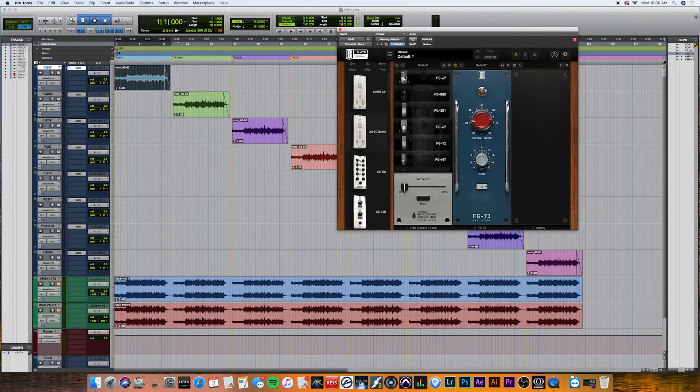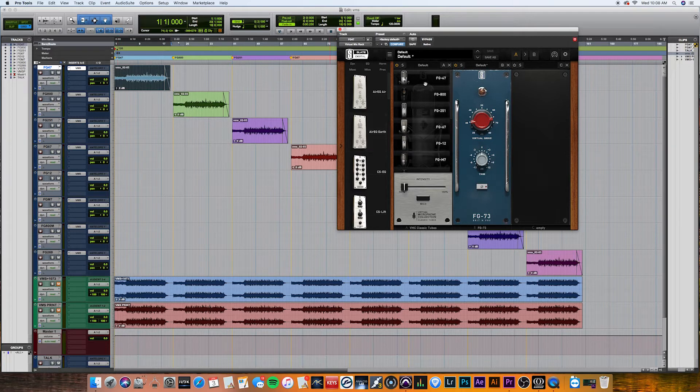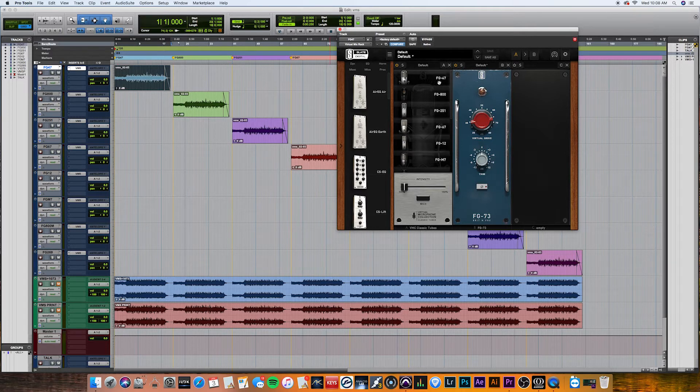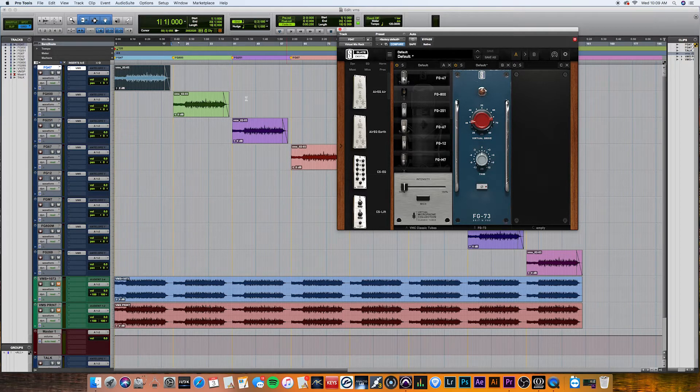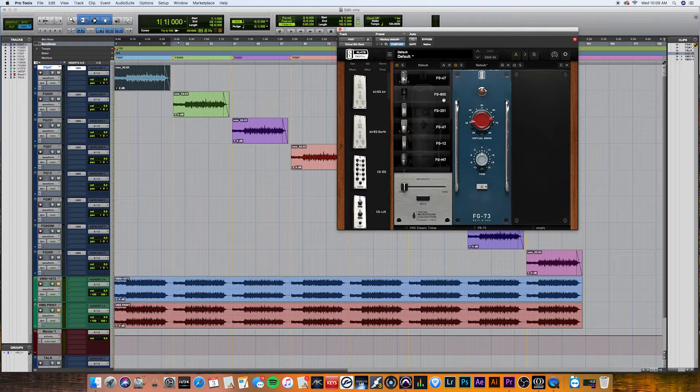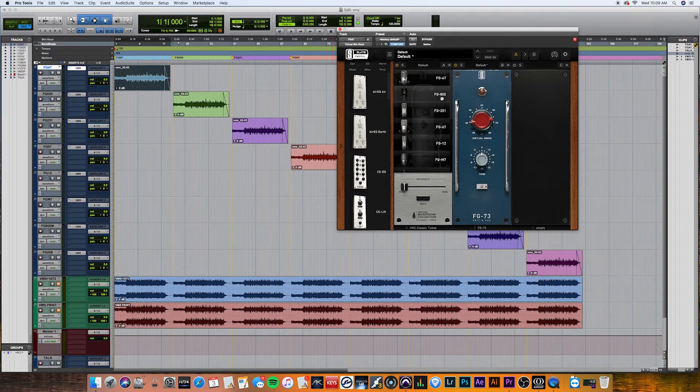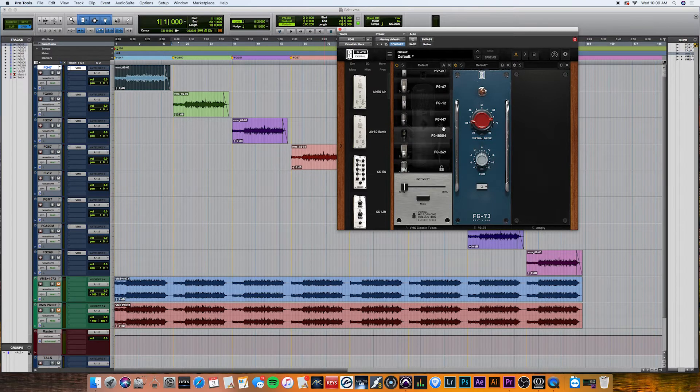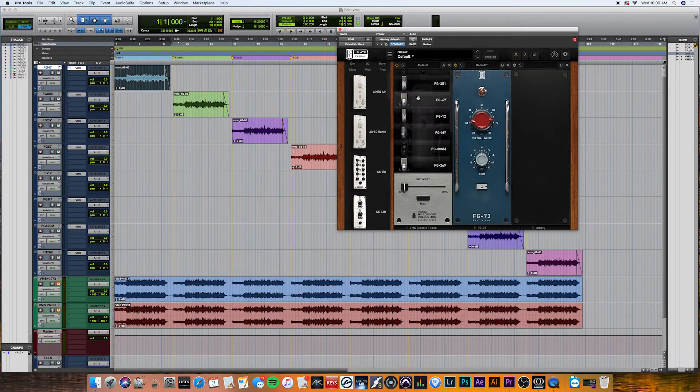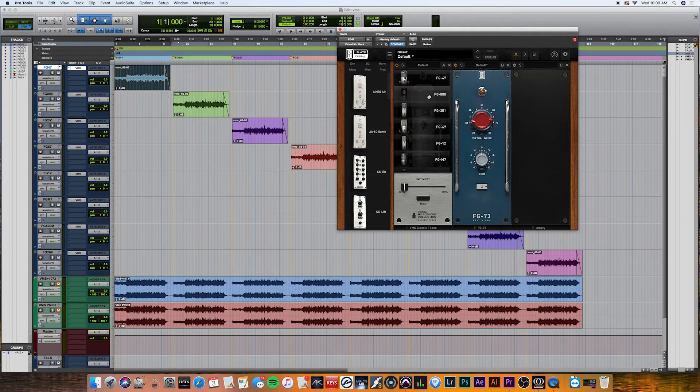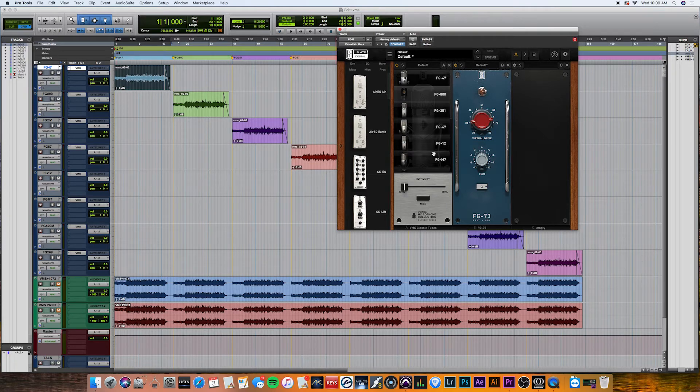we have first track labeled with the first model, the FG47, which I'm assuming is a replica of the Neumann U47. Then we have the FG800, famous Sony tube condenser mic, and you get the drill over here. So they're all labeled with the same name that they are in Slate VMS.